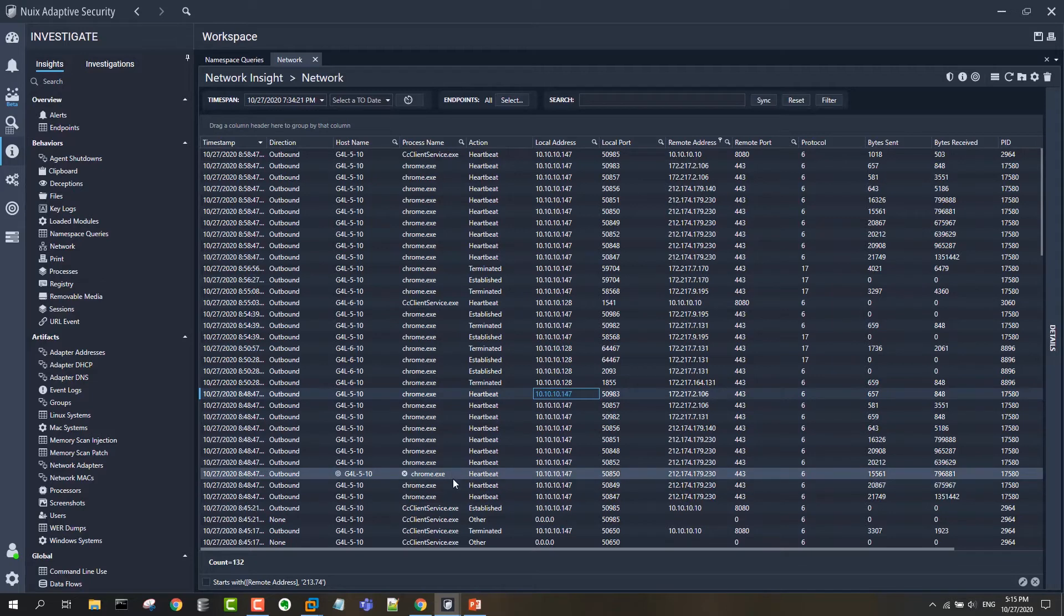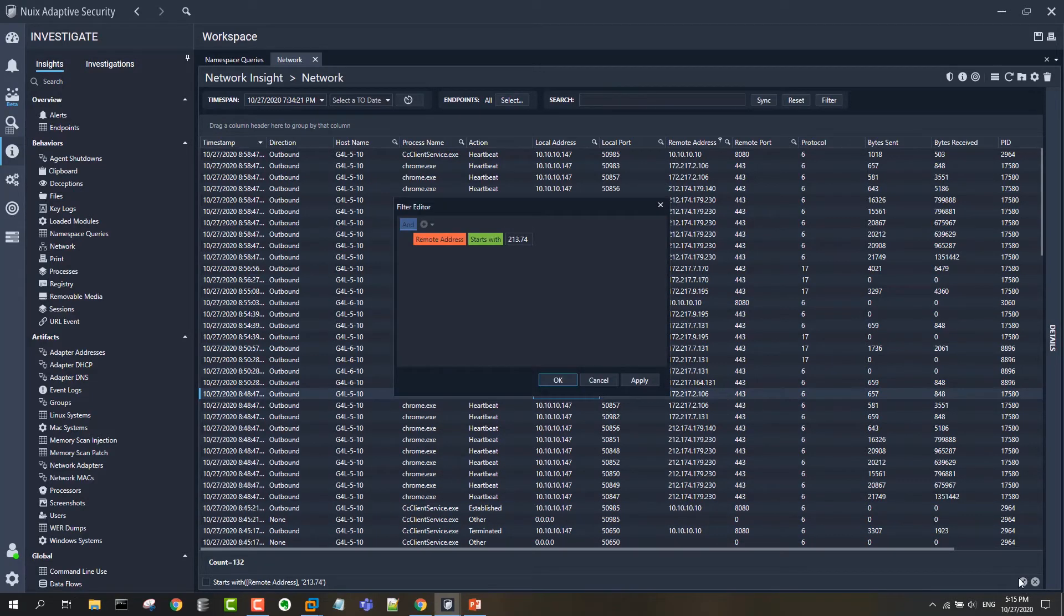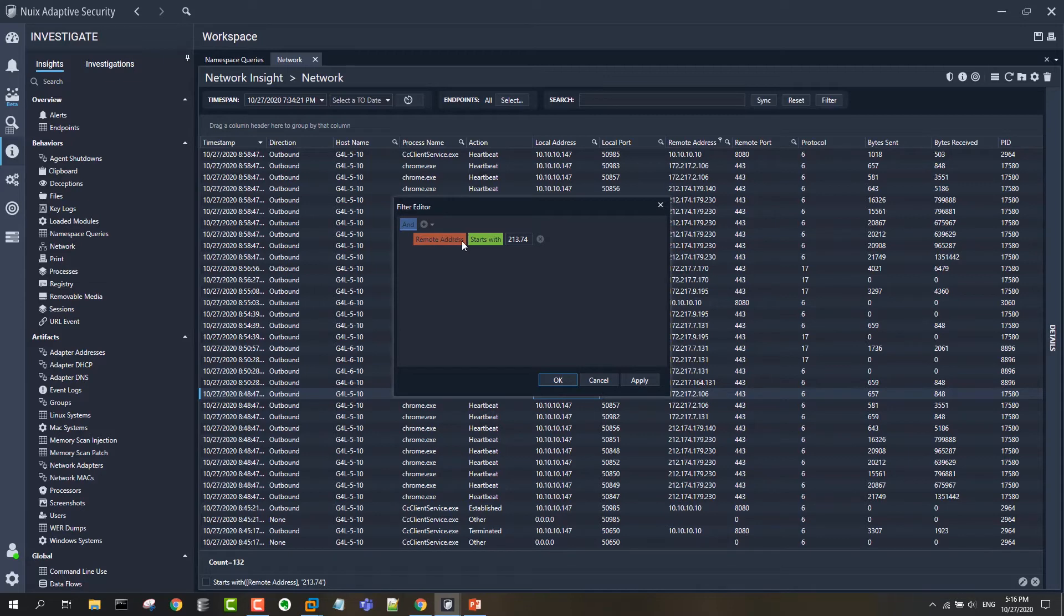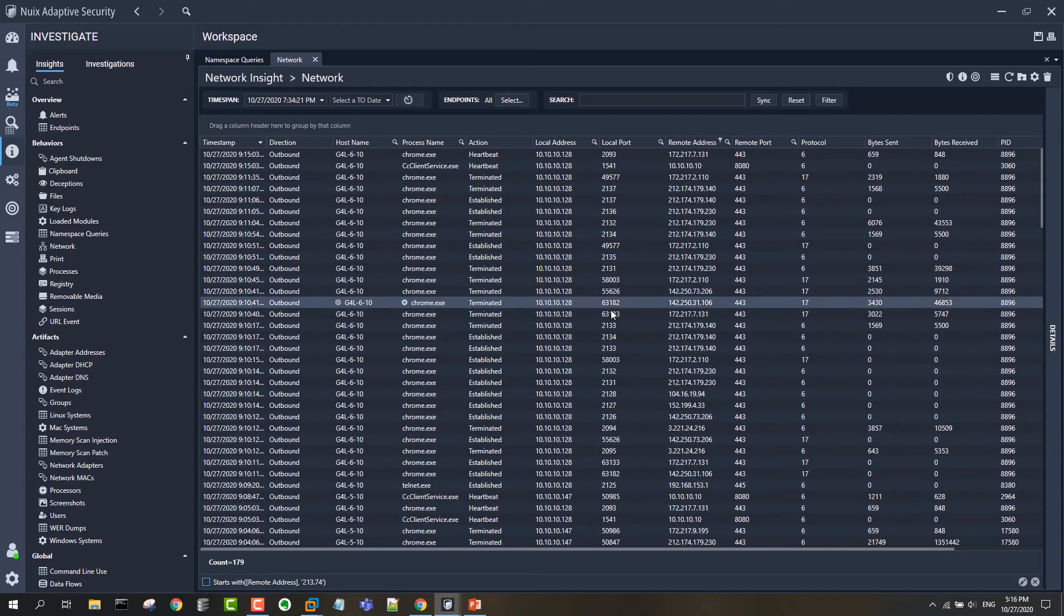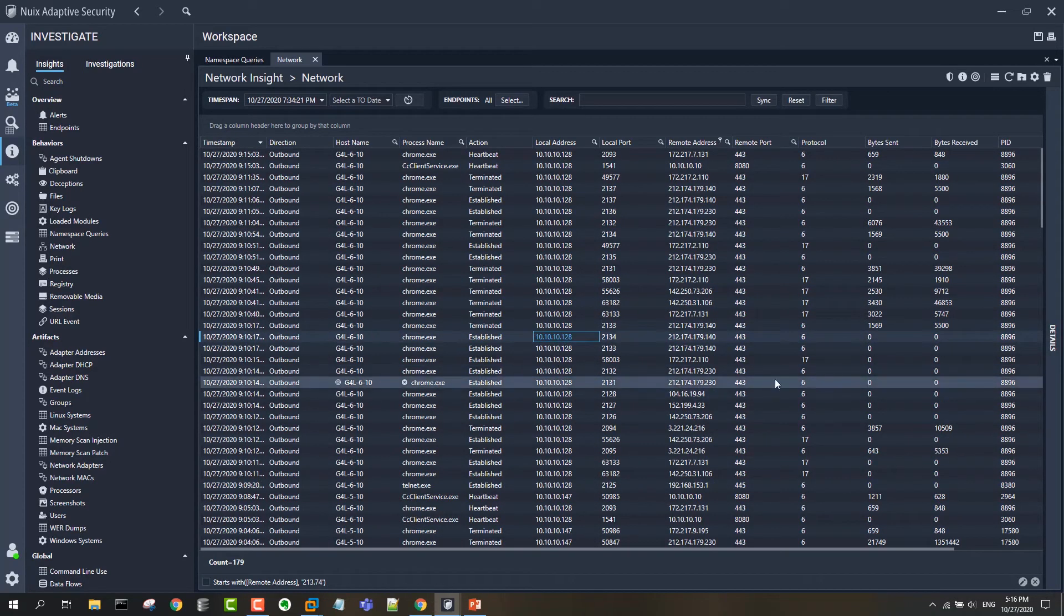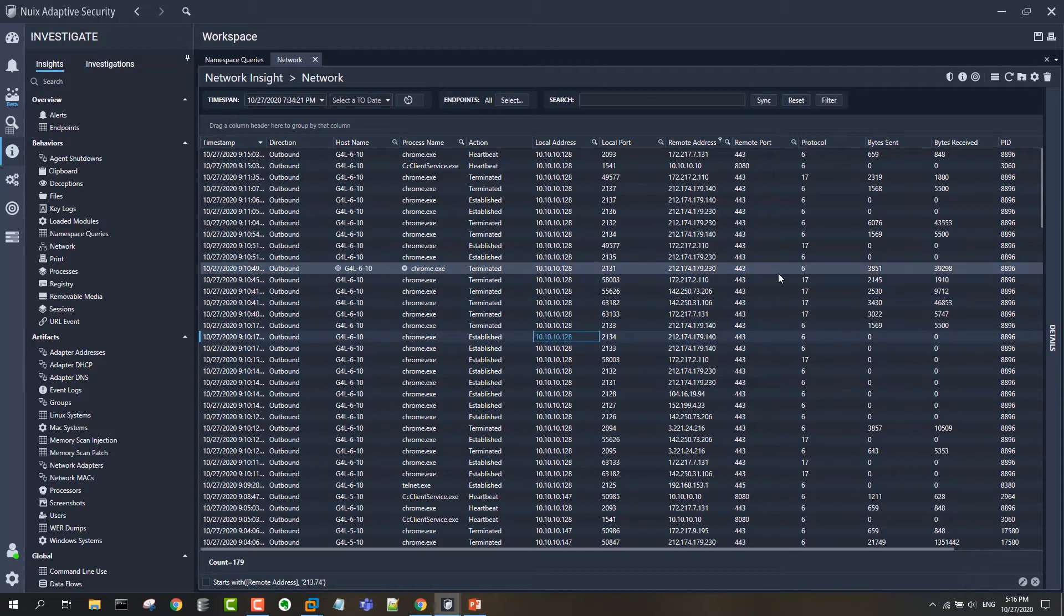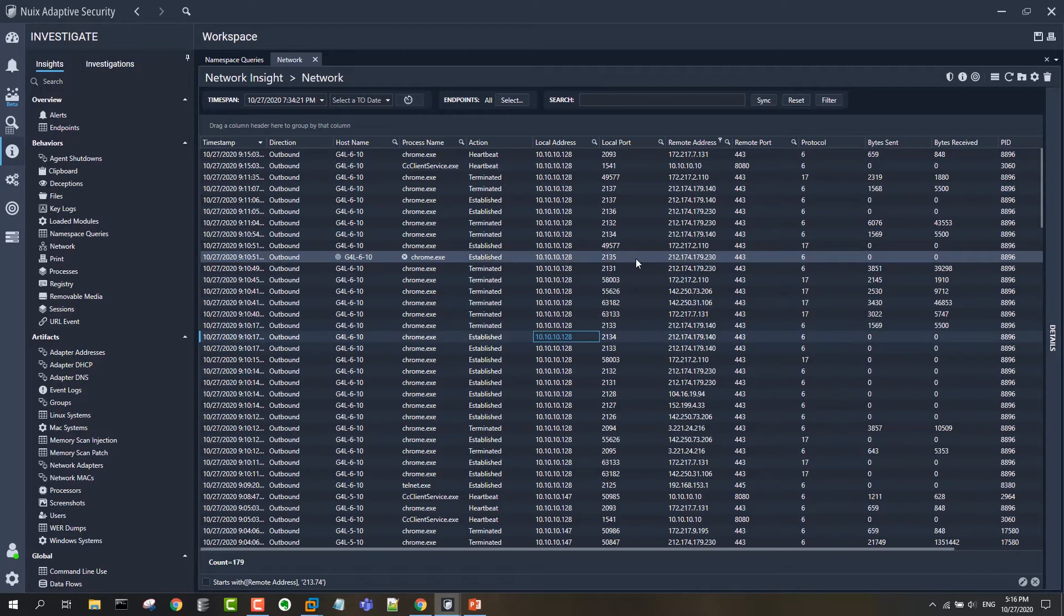To do a search in this, you can use the filter editor in adaptive, and you might just do a search like this. Remote address starts with 213.74 since a couple of the IP addresses started with that. Don't have anything responsive to that in this data set, but that gives you an idea of the kind of searching and filtering that you're able to do with the network event data.